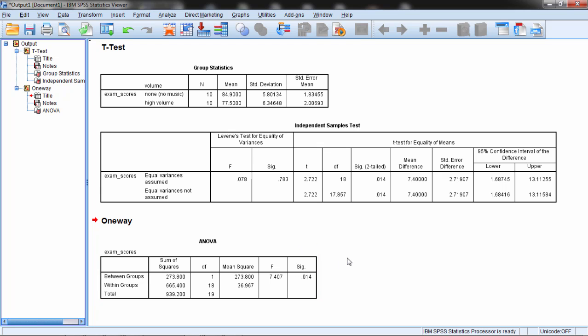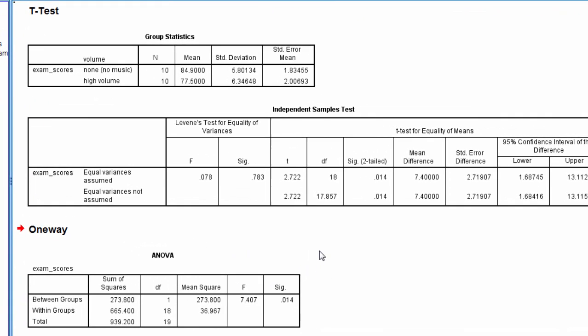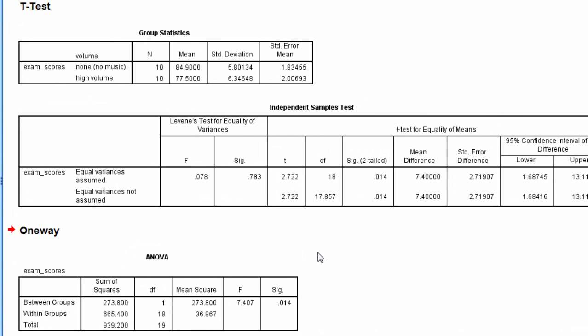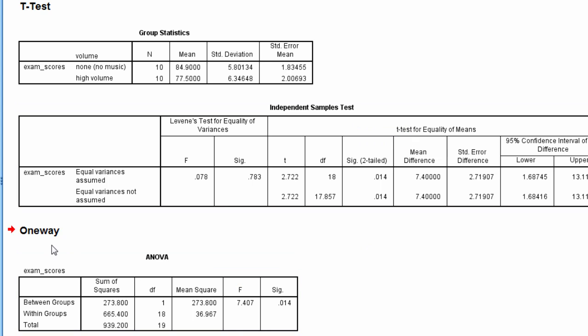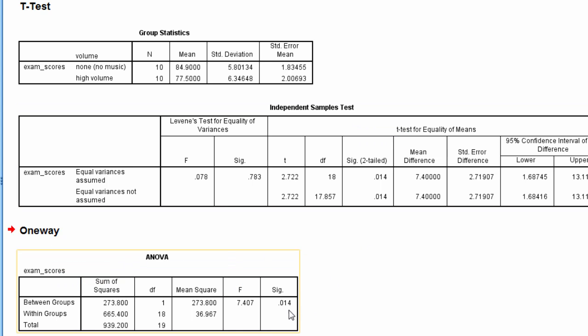And then now here's the ANOVA results. Now the first thing here that I want you to notice is the p-value. Look at the p-value for the independent samples t-test. Under Equal Variance is assumed, we have a p-value of 0.014. Now here in the ANOVA results, if you look at this p-value, notice what it is. It's the exact same, 0.014.